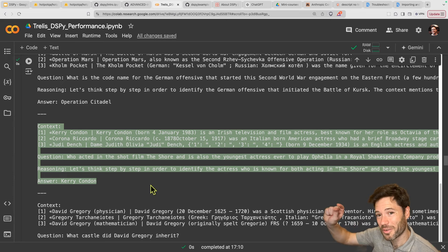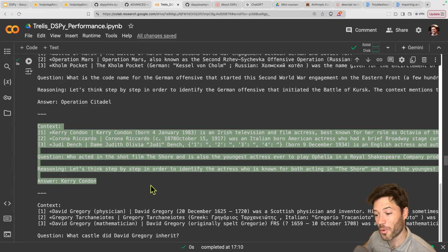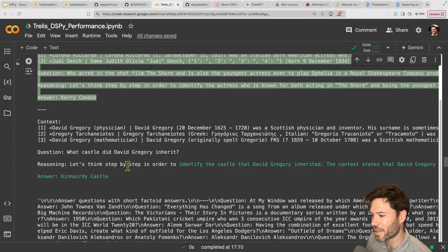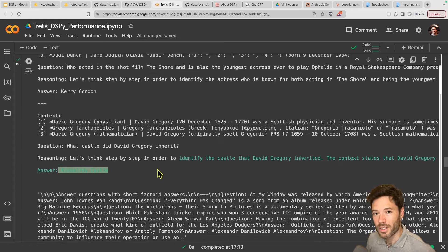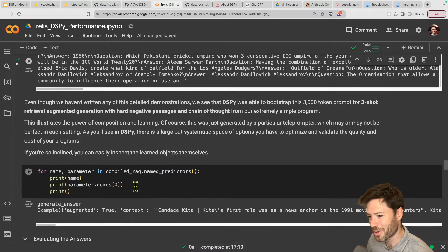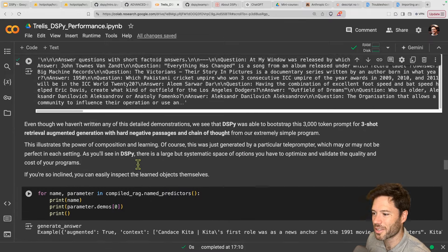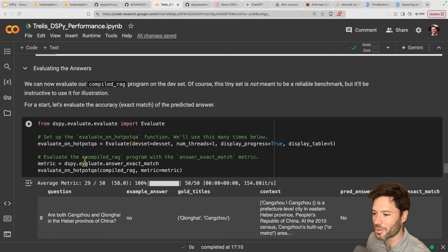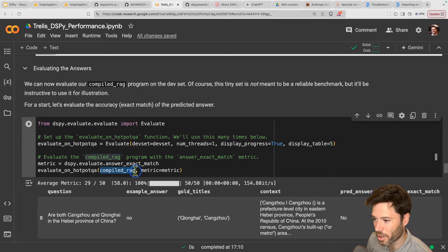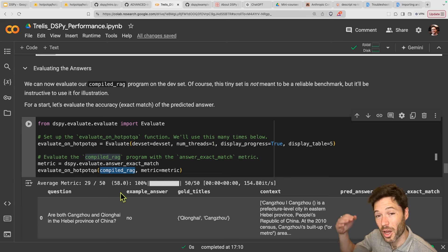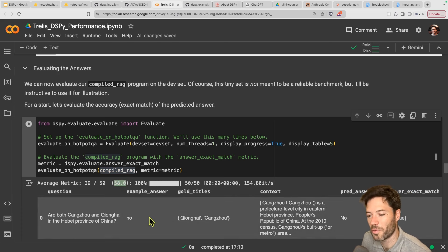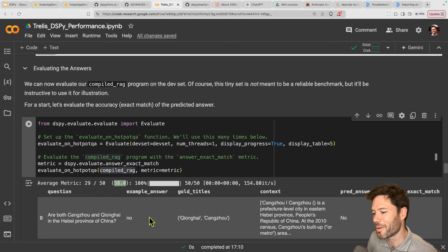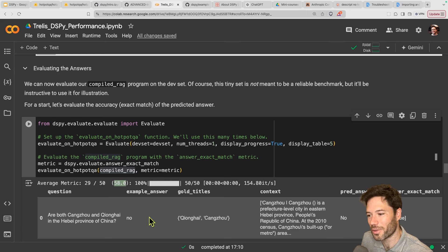Now we want to test out on HotpotQA and see how many we get correct. Evaluating compiled RAG with optimized few shot examples, we're up to 58%. So we were in the low fifties and now we're up at the high fifties. By providing these full end-to-end examples, we've expanded the quality of the answers we're able to get. Where can we go from here?